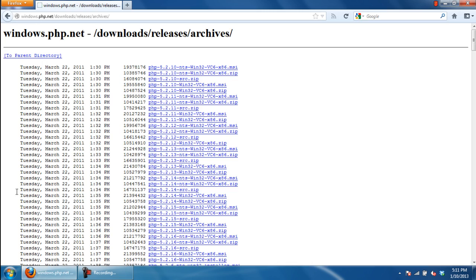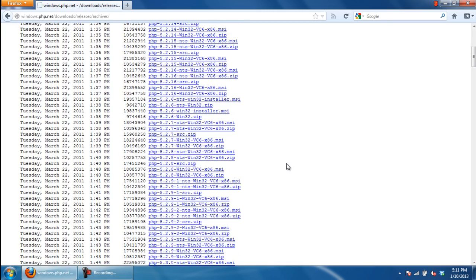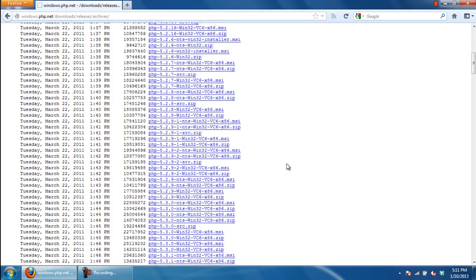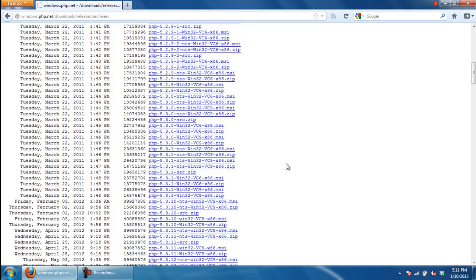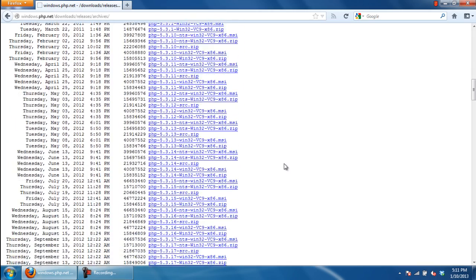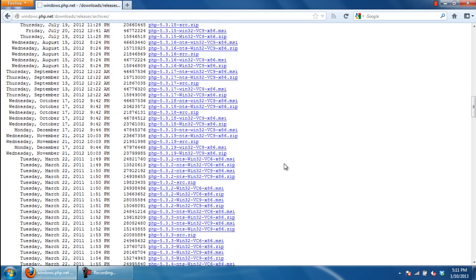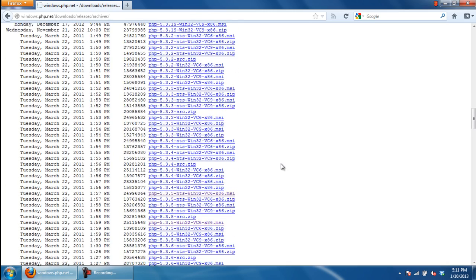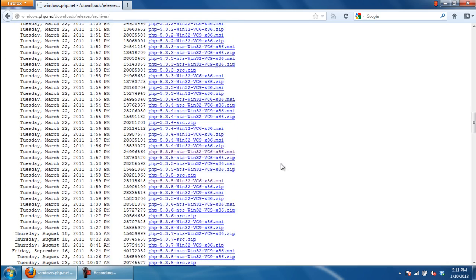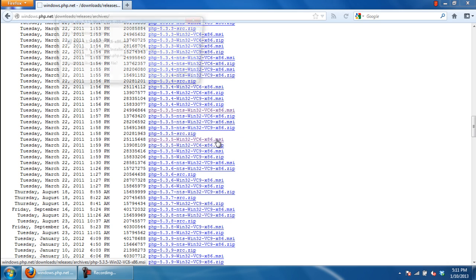Now you will need to download the application according to your system. Since we are running a 32-bit operating system here, we will search for and download the PHP-5.3.5-win32-vc6-x86.msi file.